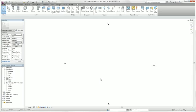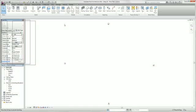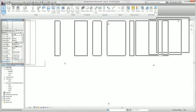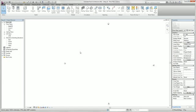First of all, we move our properties palette to the right side. We are starting with drawing gridlines. Gridlines and levels are very powerful tools in Revit architecture to make changes in your project at any time.